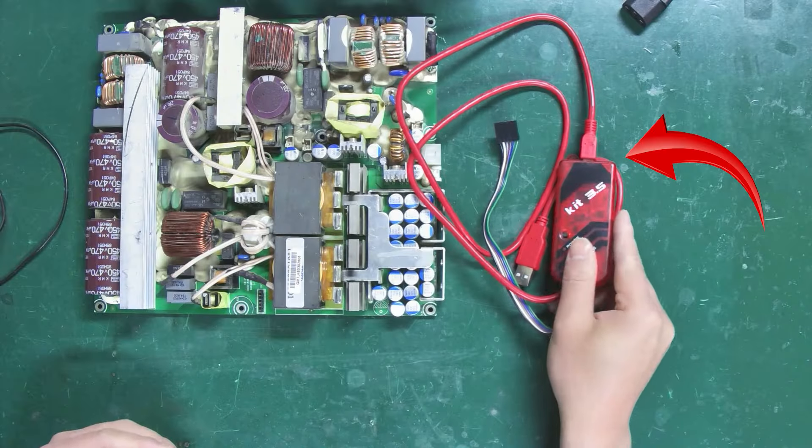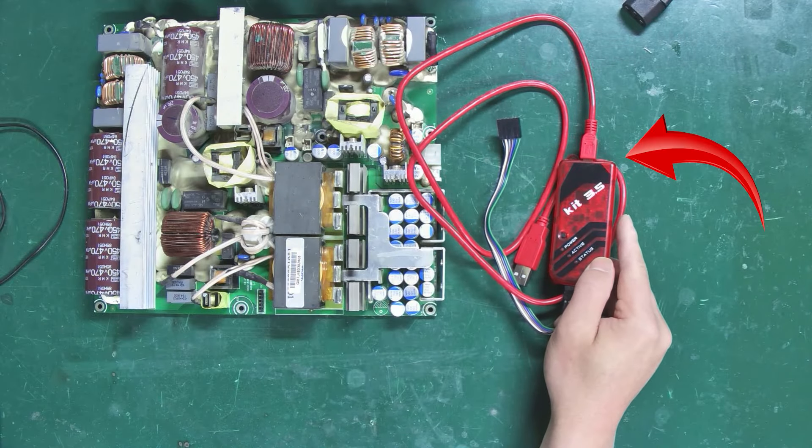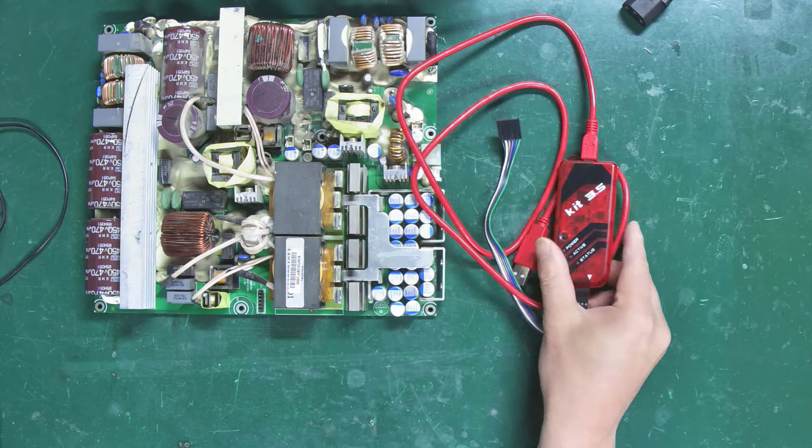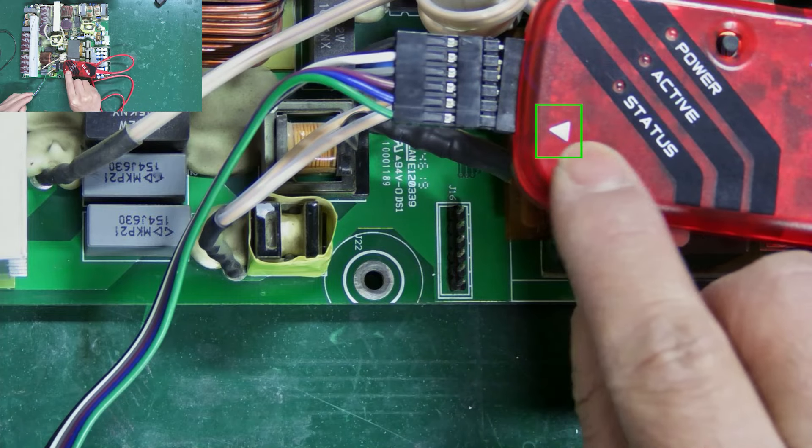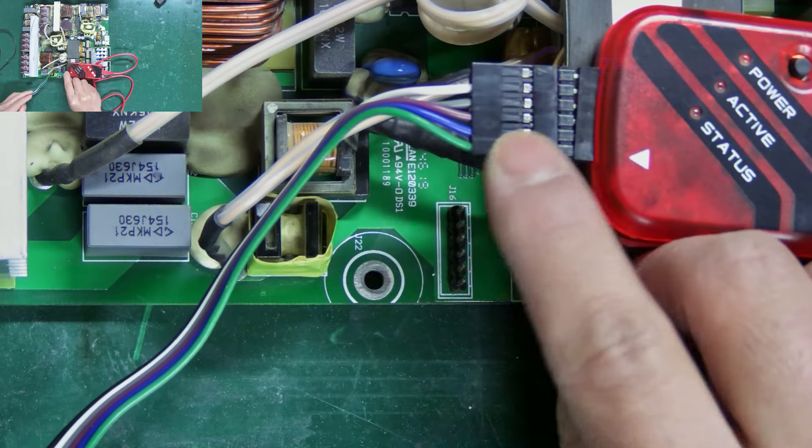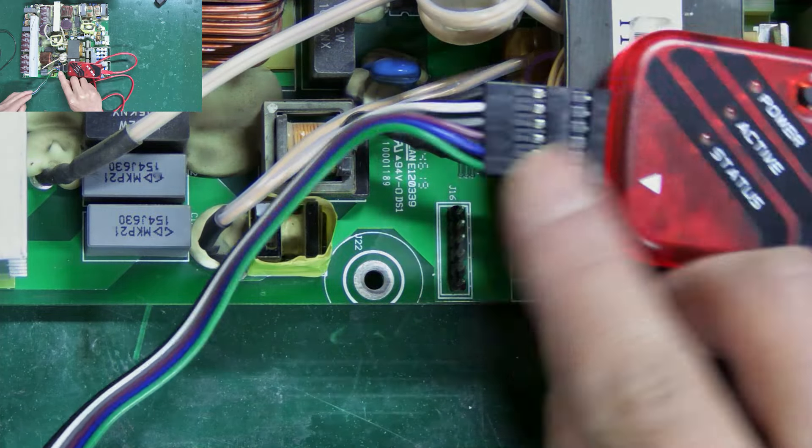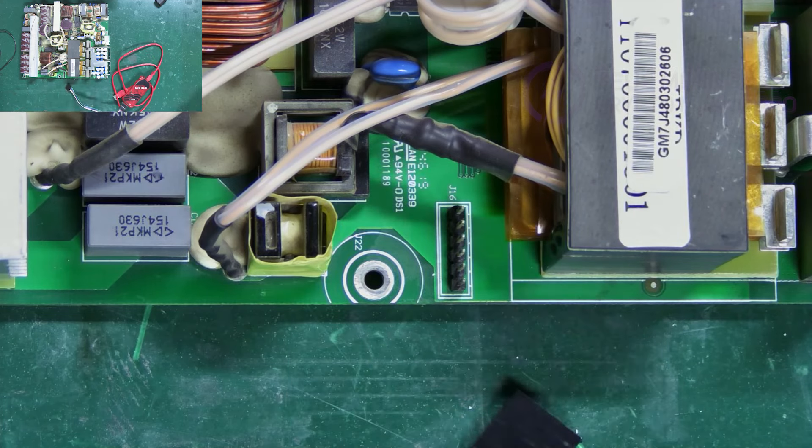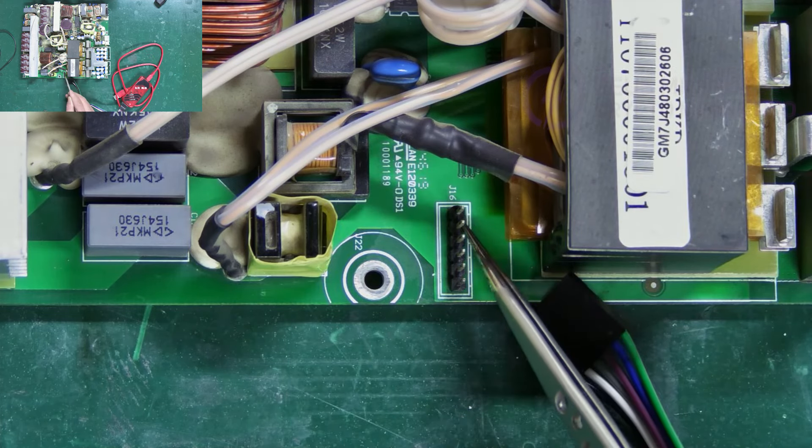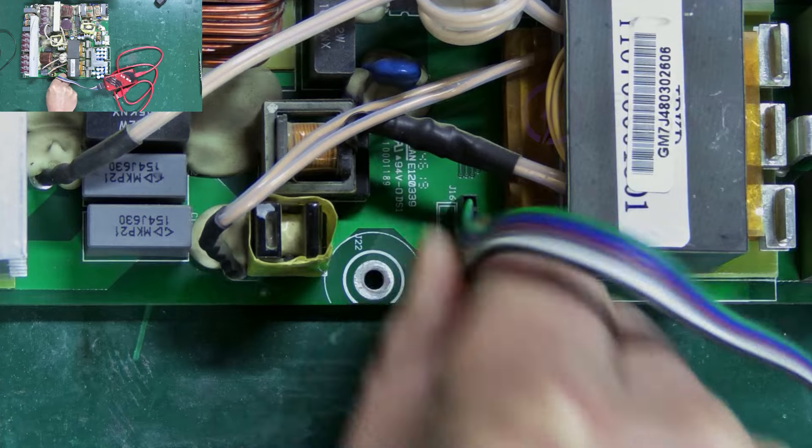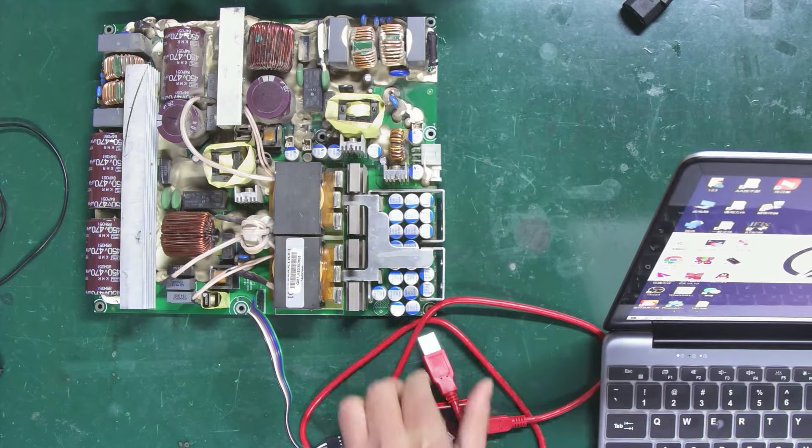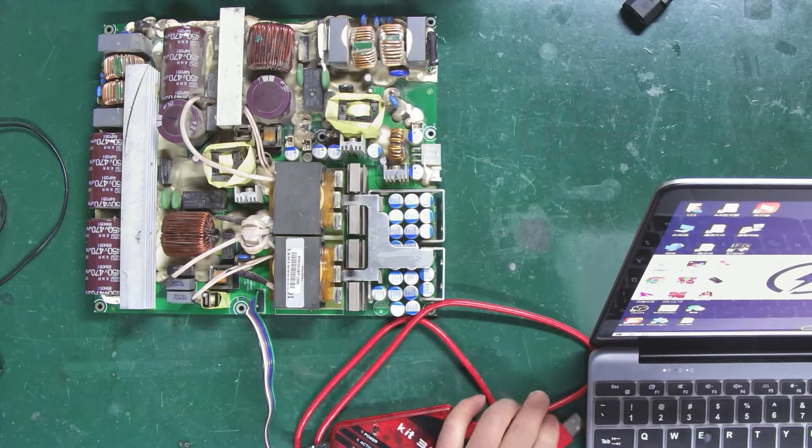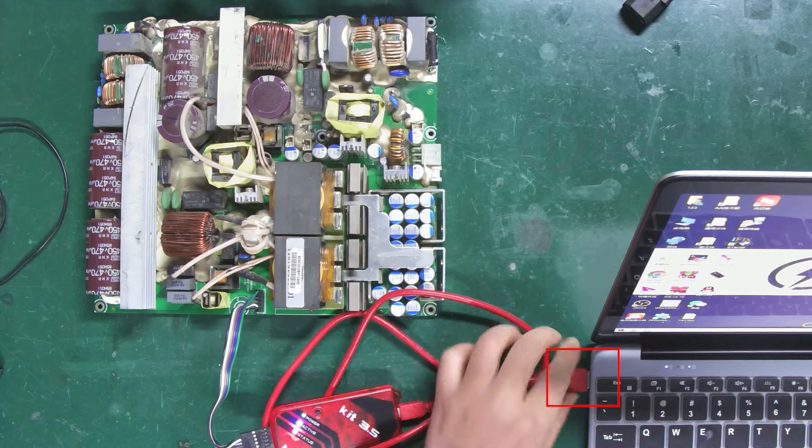This is the PIC kit 3.5 programmer. It has a white triangle here, which corresponds to the green cable. Then plug this side into the pin just mentioned, like this. Then plug the other side's USB interface into the computer.